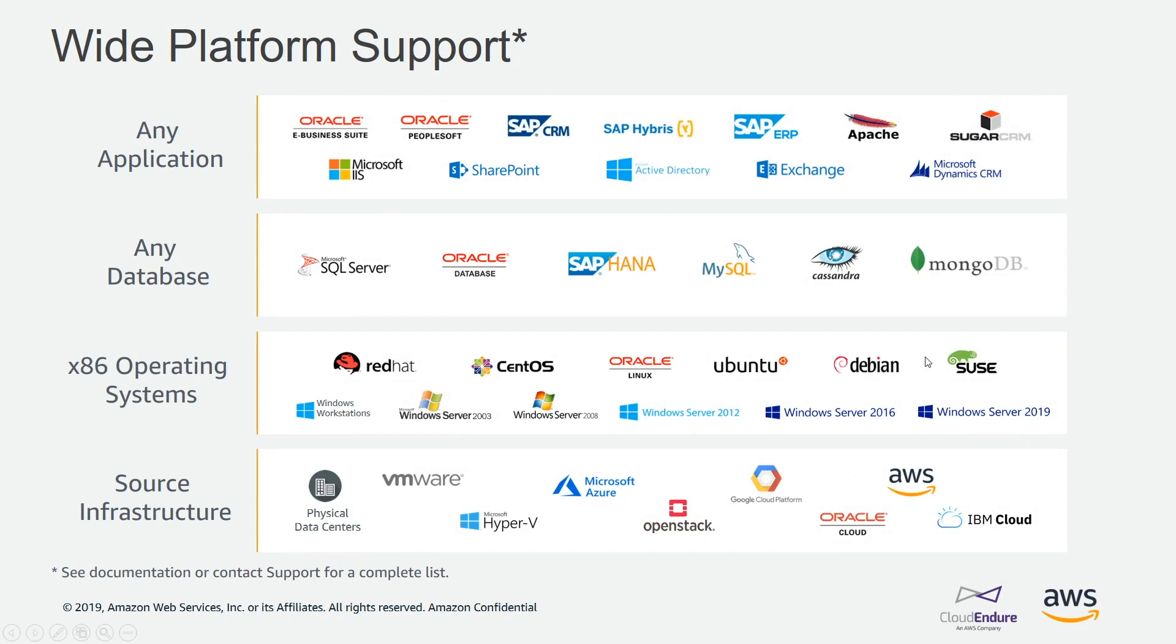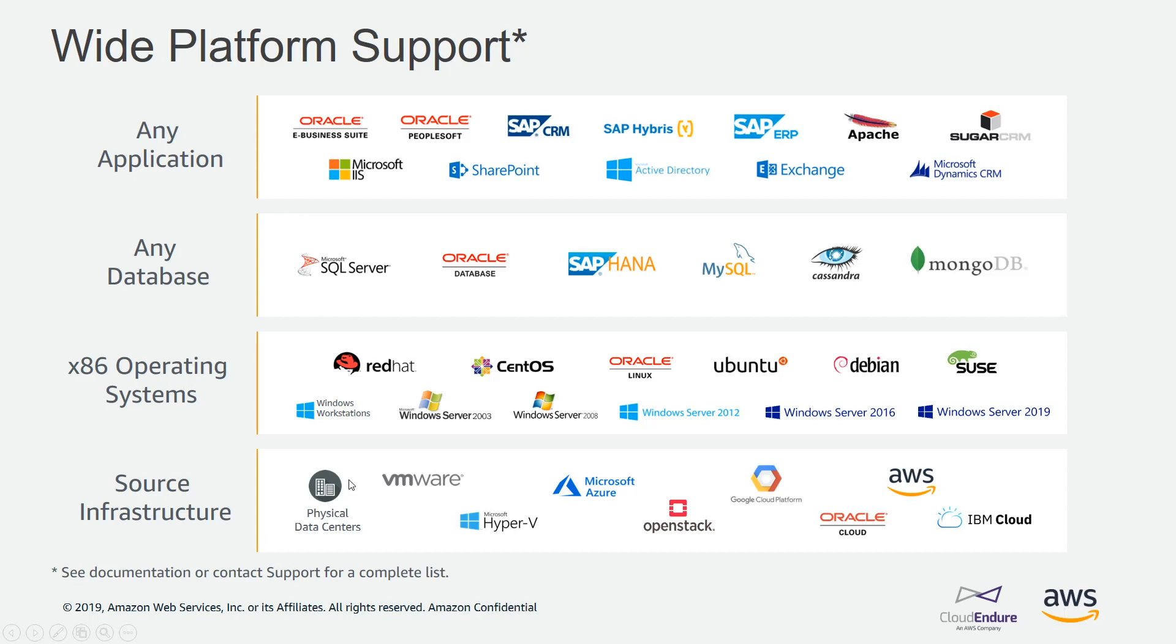CloudEndure supports a variety of applications. Here are some highlights of databases, operating systems, and the source infrastructure can be your physical on-premises data center, VMware servers, Hyper-V, Azure, and some of the other platforms here. We're going to migrate those over to AWS.